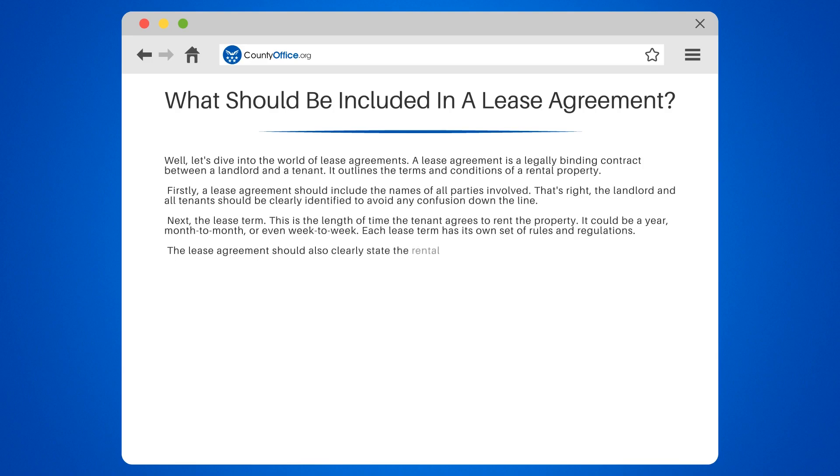The lease agreement should also clearly state the rental price and due date. It's important to know how much you're paying and when.